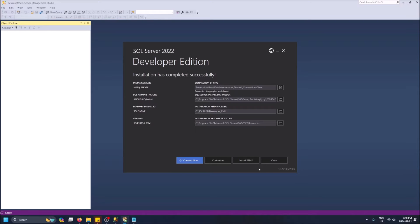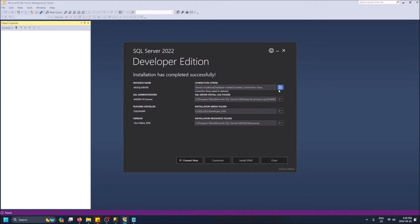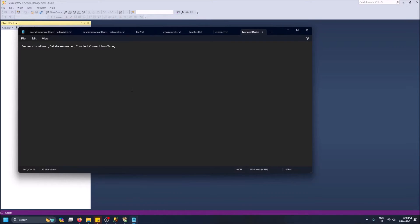Now we are brought to this screen. There's one very important thing to note here: the connection string. It gives you the name of the server, the name of the main database, and trusted connection equals true. I recommend copying this and pasting it into Notepad before proceeding with any more steps, just in case — so you always have the connection string saved.